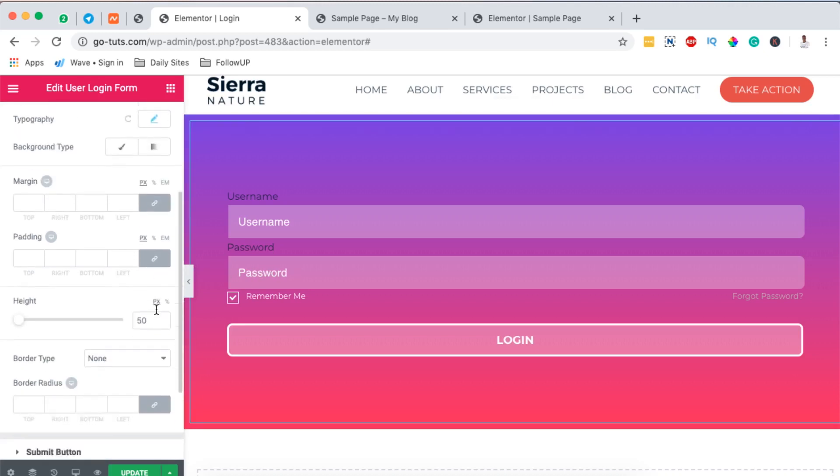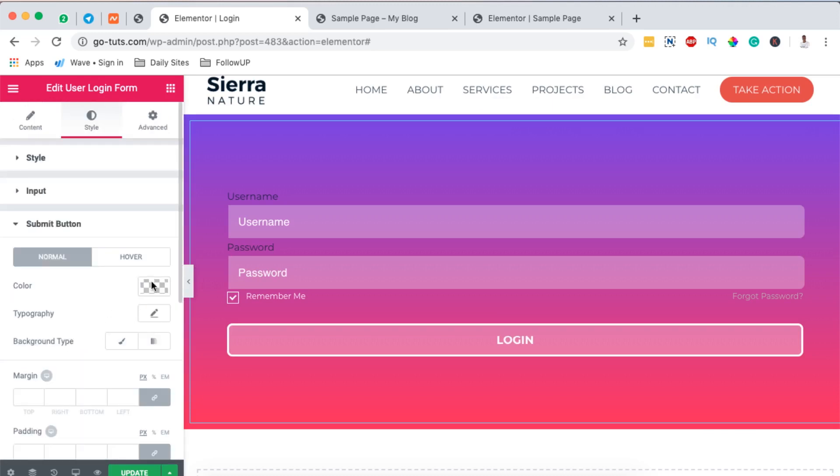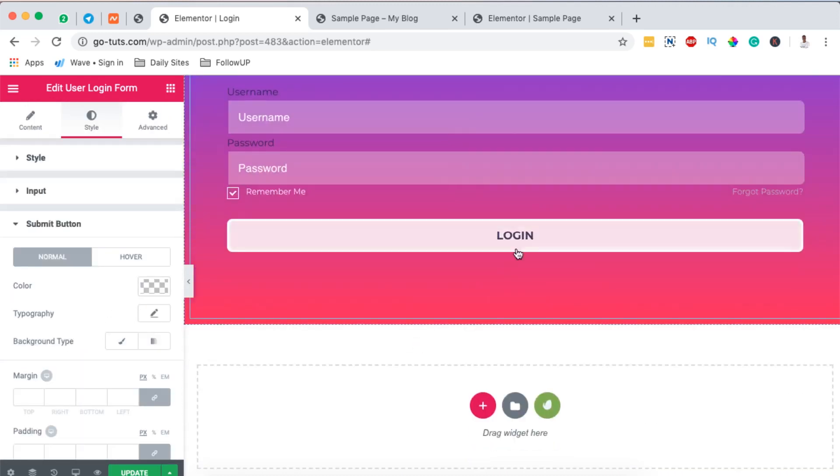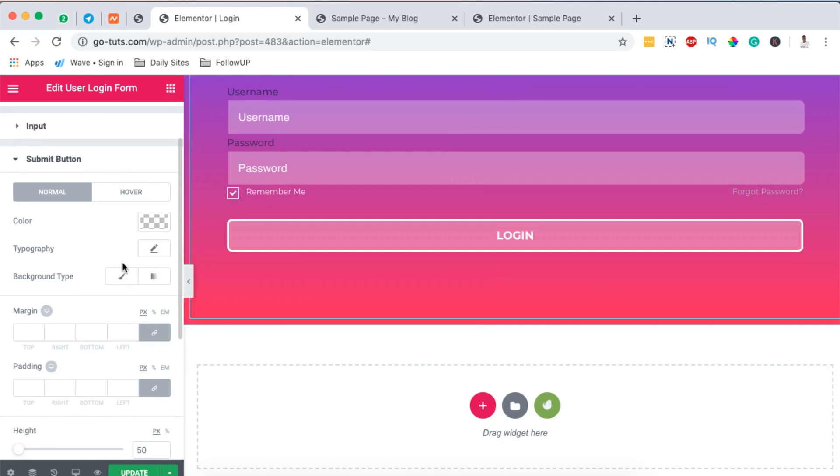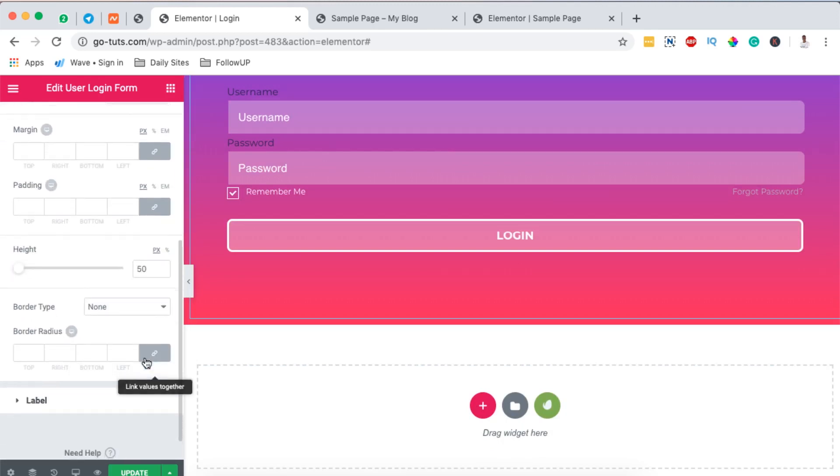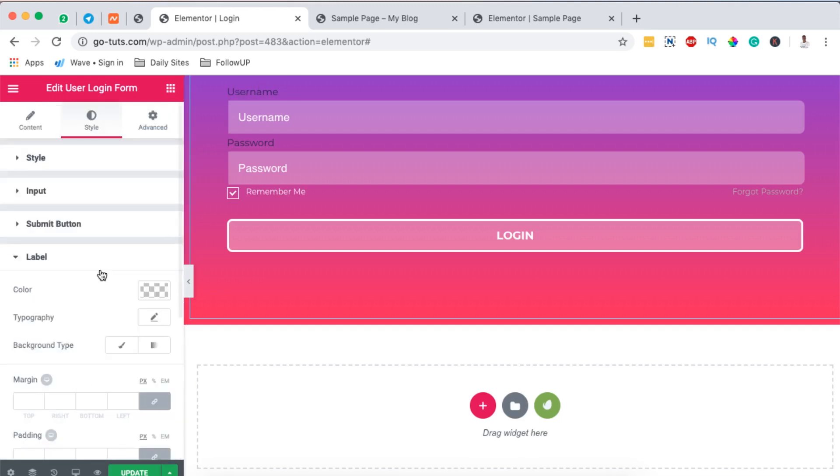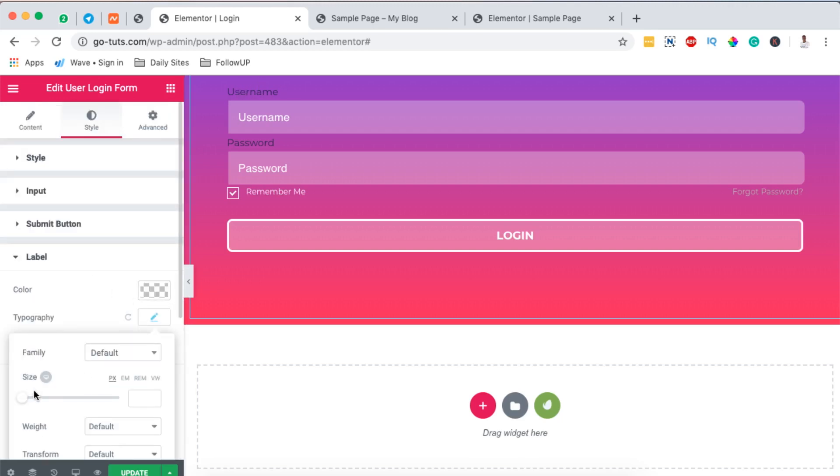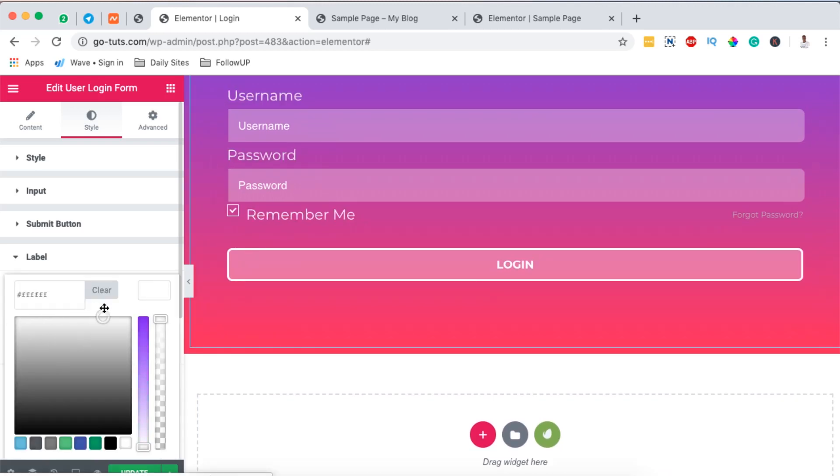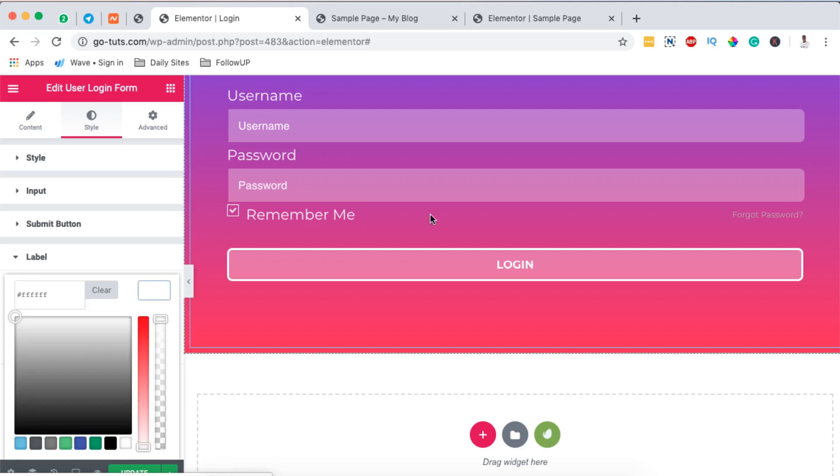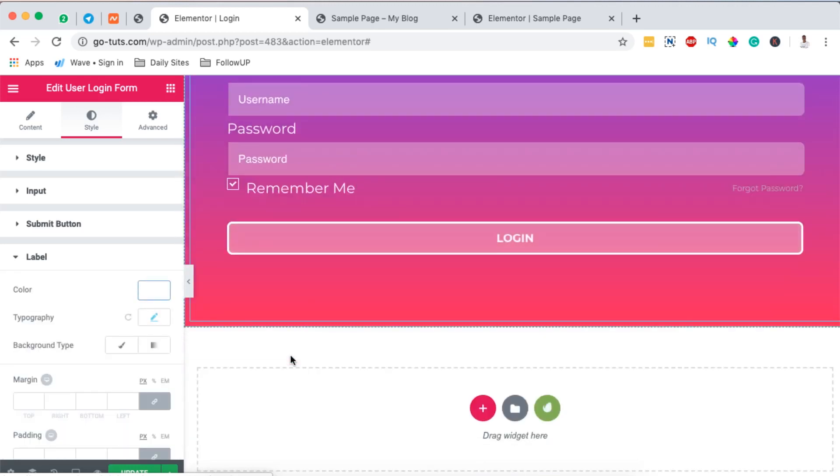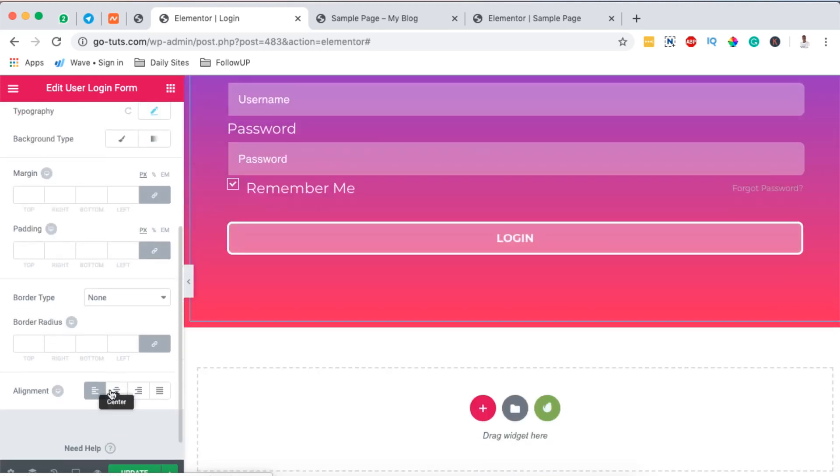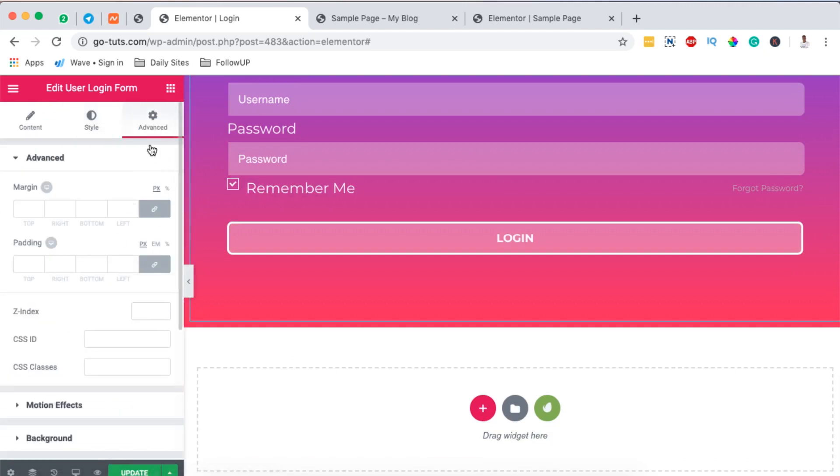The other thing we can change is for the submit button. We can change the hover and the button color right here, including the text and the background. All that is possible by styling it right up there. Next is the label, so we can increase the font size of our label. Then we can even change our label color to white so that it looks visible on our background.